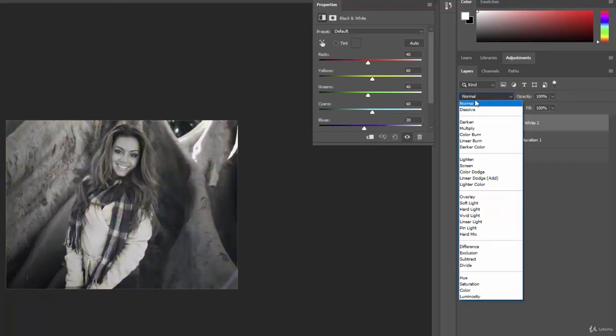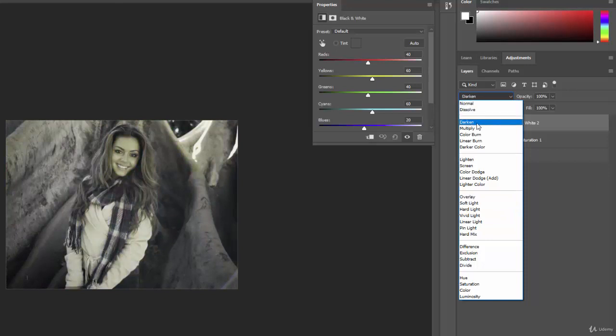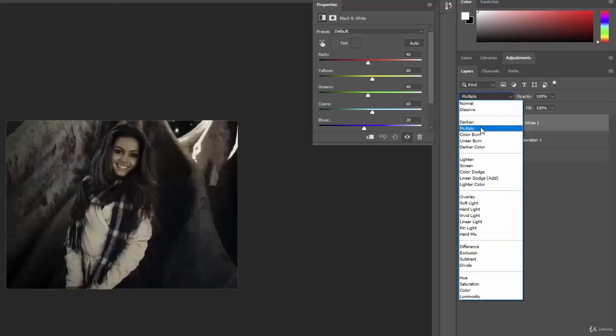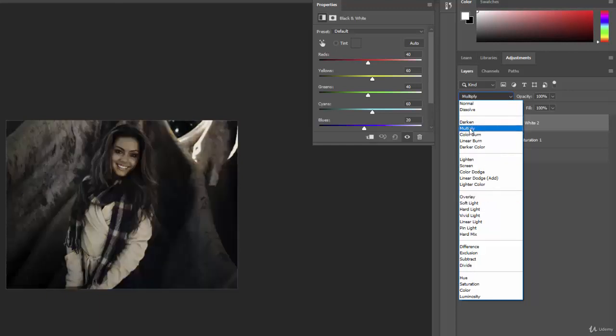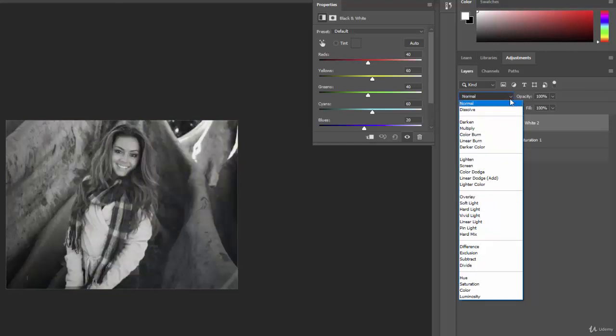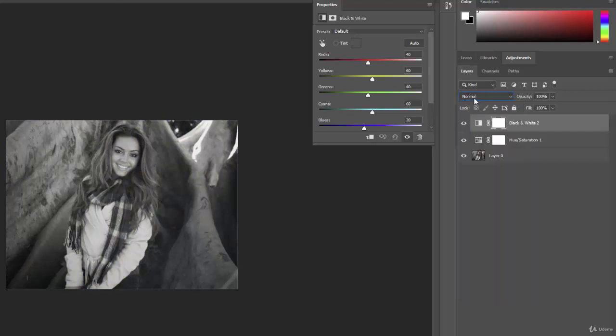So those are blending modes. And again, mostly you'll use like normal or you might use darken or soft light or multiply comes into play a fair amount. For now, we're going to leave it on normal. Just wanted to introduce you to that.